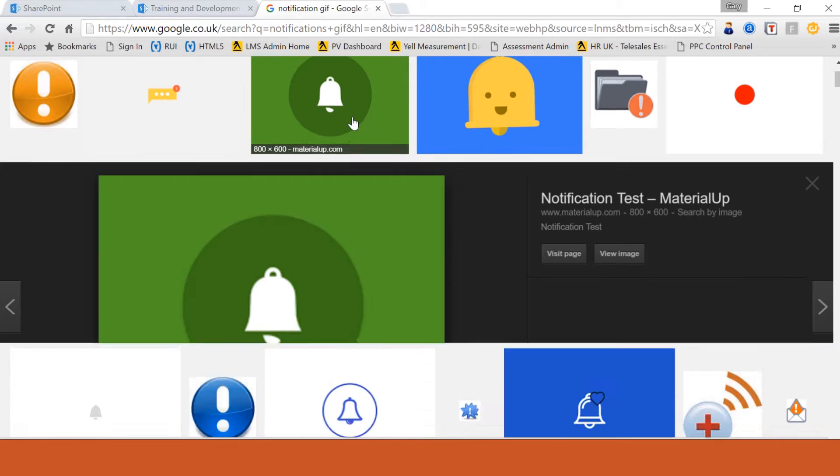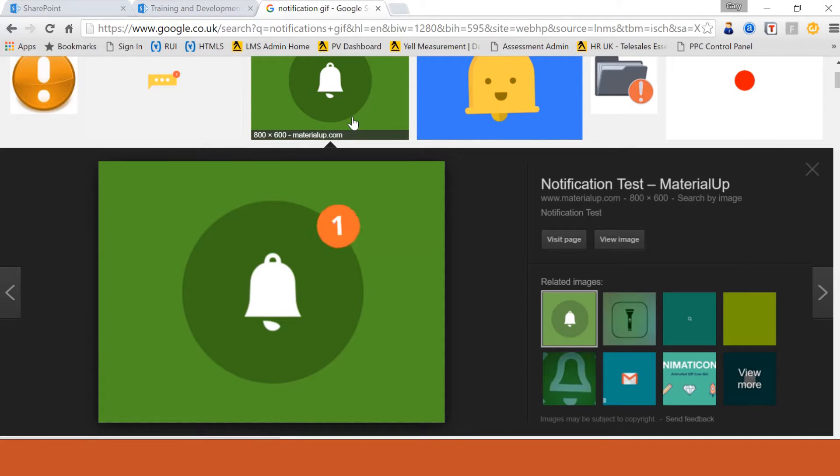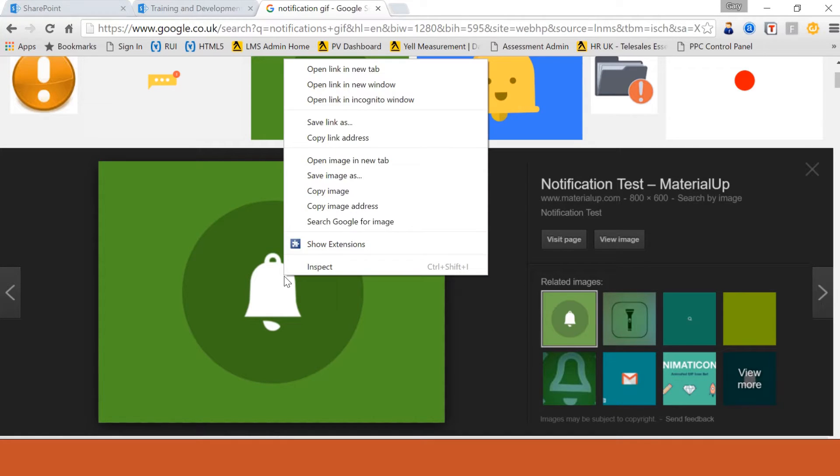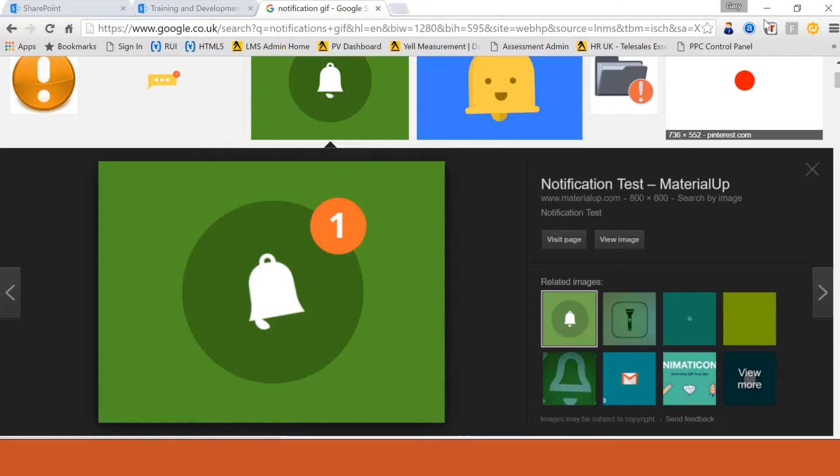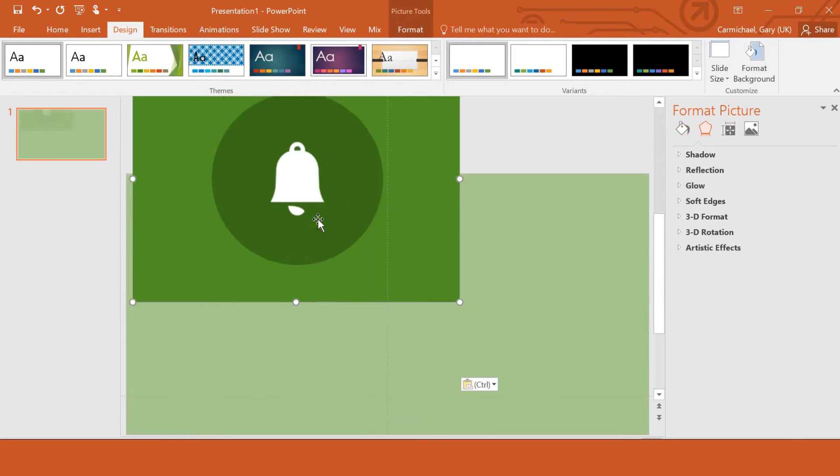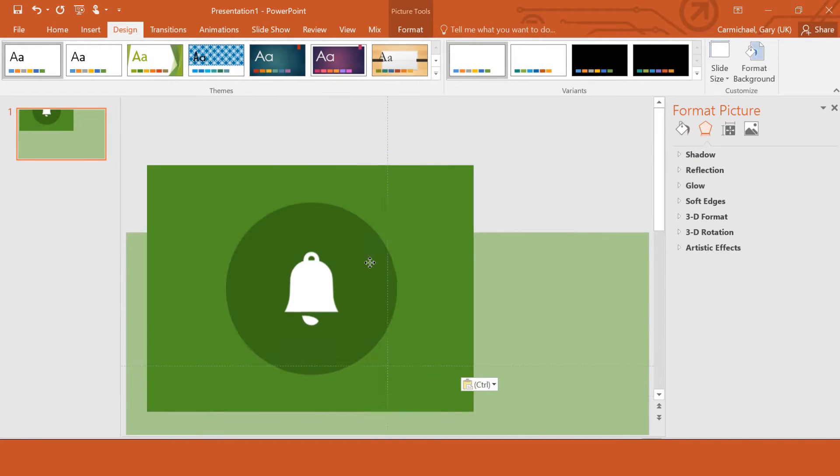I'm going to go for this green one because it does give us the notification we're looking for. In order to copy it into your presentation, just right-click, copy image, go back to your PowerPoint slide, control and V, and in it goes.